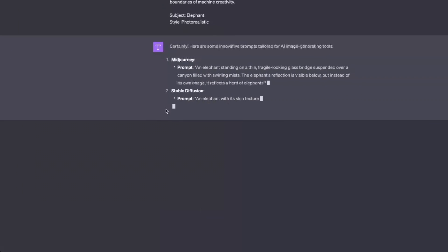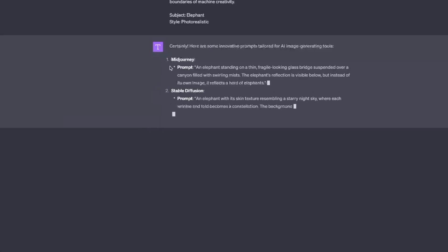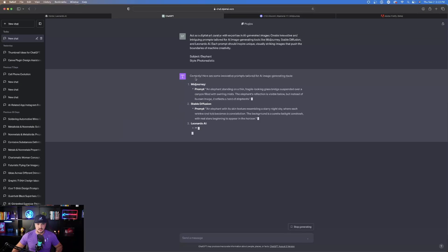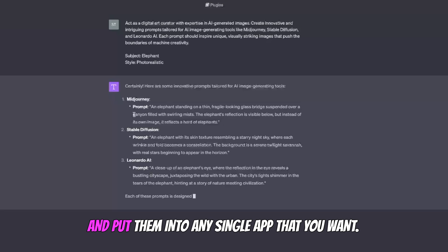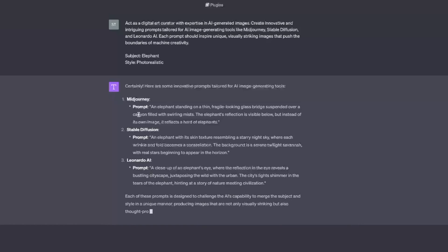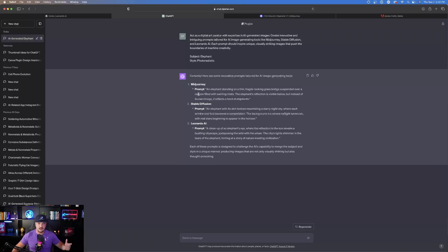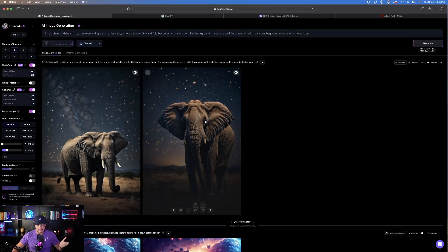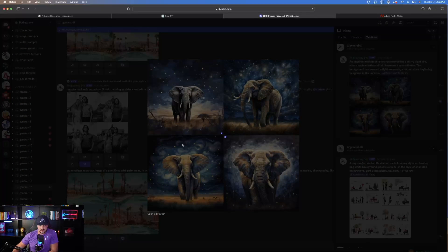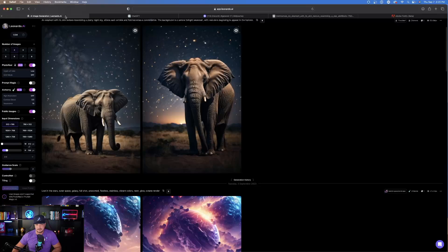We'll take these prompts — you'll notice ChatGPT is labeling them Midjourney, Stable Diffusion, etc. Don't worry about the title, because you can actually take each and every one of these prompts and put them into any single app you want. They're all interchangeable and can be cross-referenced across any AI app. The first one done was Leonardo AI — check these out, awesome job. I'm using the Photoreal Cinematic setting. Midjourney is done too — these look more like an illustration slash painting.